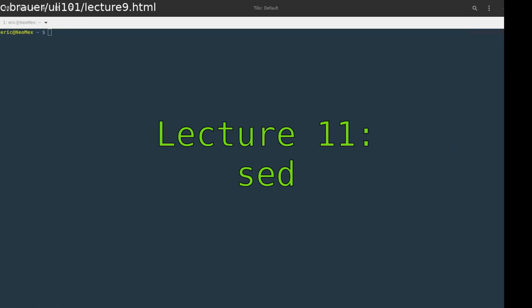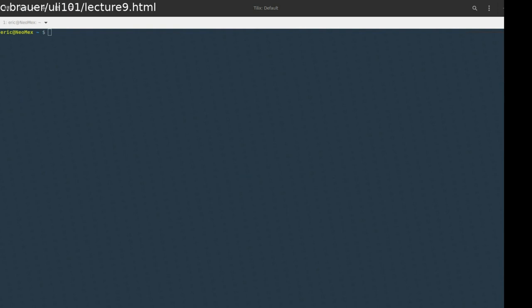Welcome to the last set of lectures for ULI 101. We're going to be talking about two more tools, SED and AWK. I think you're going to find a lot of things you like about these tools as long as you put some practice time in and get comfortable with them.